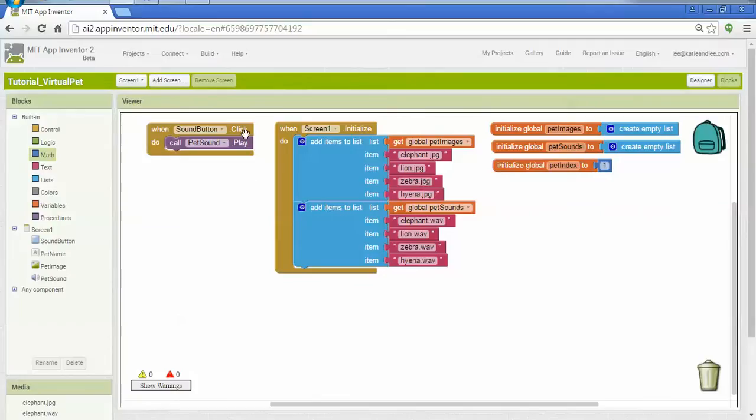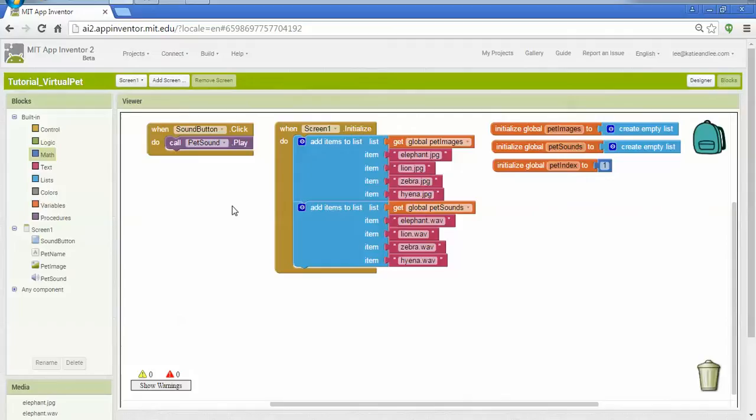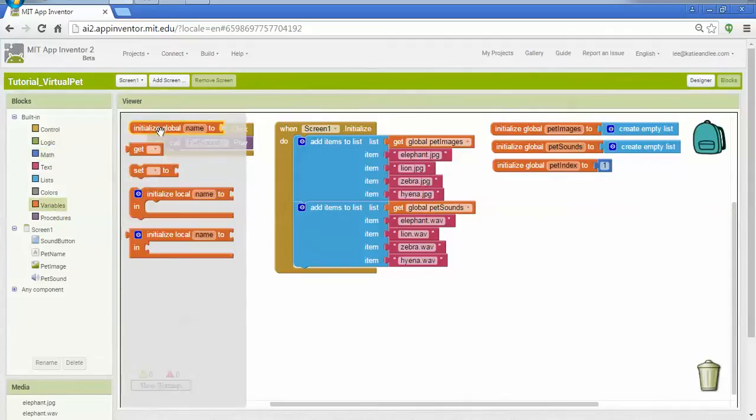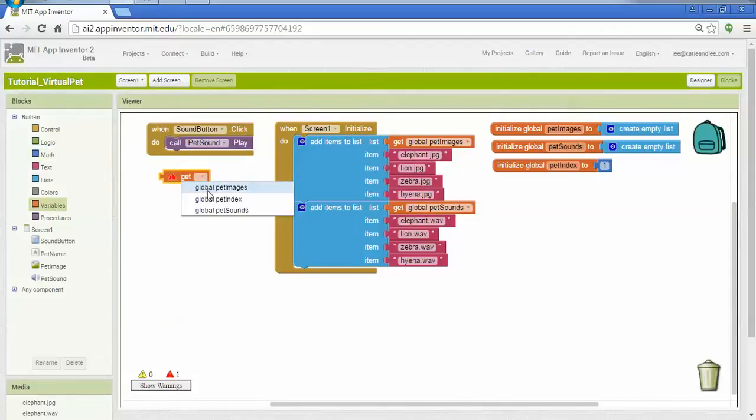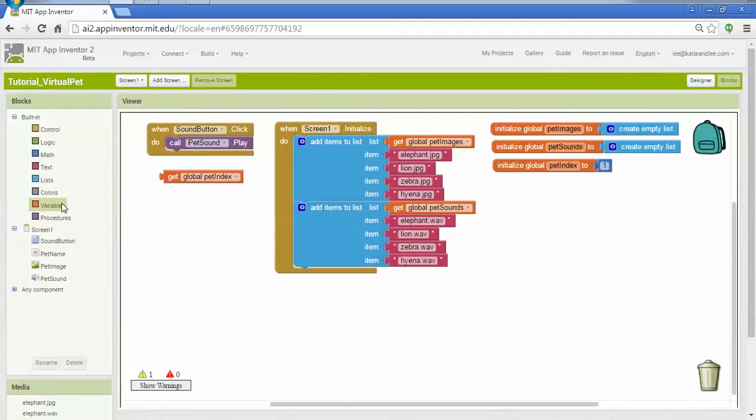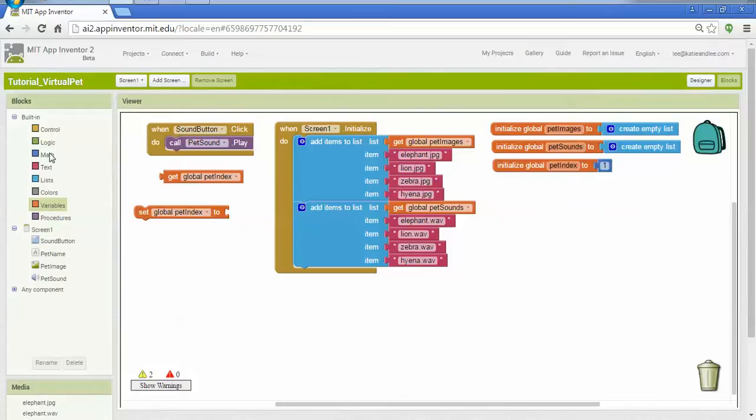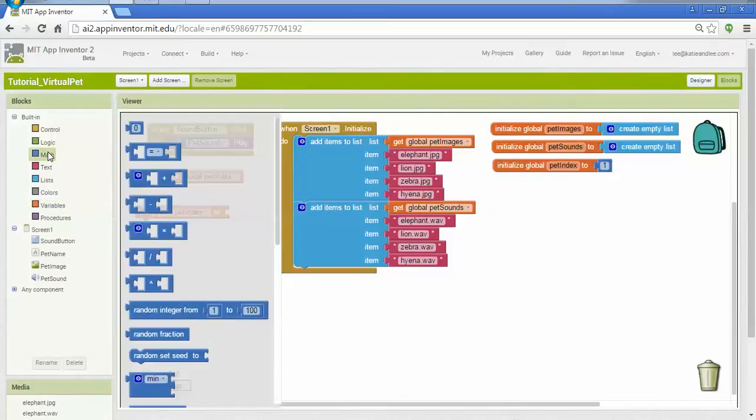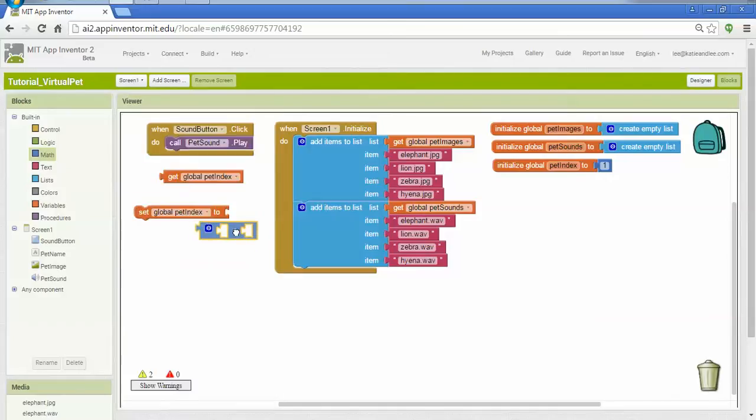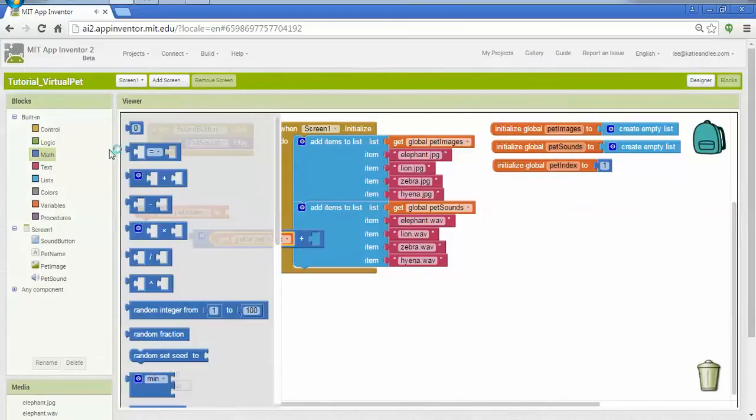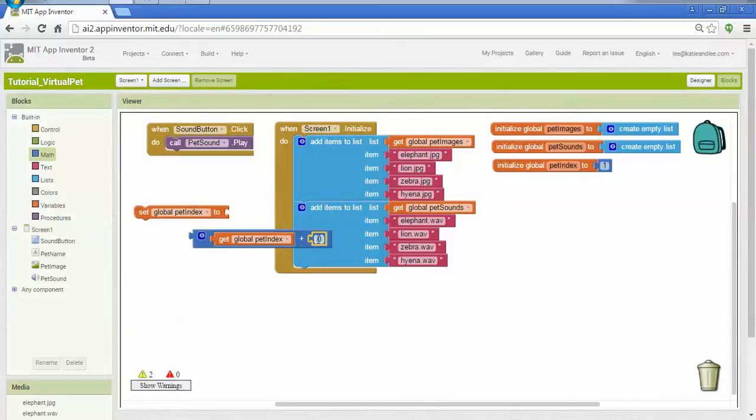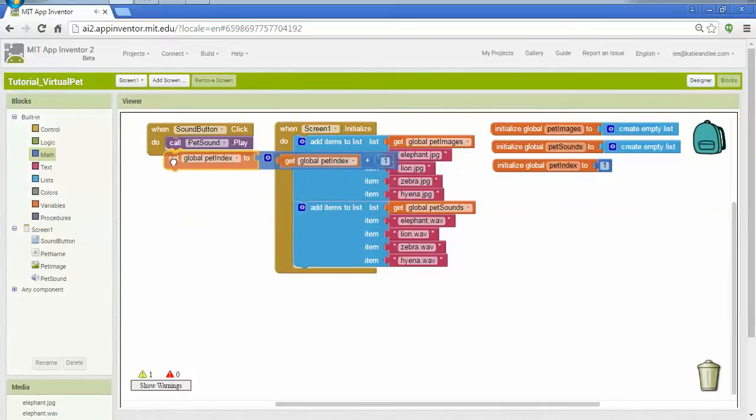So each time the user clicks on the button, it's going to play the sound. What I'd also like to do is update the image and the sound to have the next value that we have in the list. So to do that, I'm going to go to variables, and I'm going to get pet index, and at the same time, I'm going to want to set the pet index to its new value. The difference between the old value and the new value is that we'll increment the index by 1 to move one item down in the list. So pet index, using the math plus block, adding 1, then setting it back into my variable.